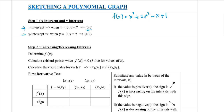The x-intercept is when y equals 0, so you will be able to determine the value of x. The same as the y-intercept — please write the coordinates you are able to find in coordinate form, so that it is easier for us to plot the graph.